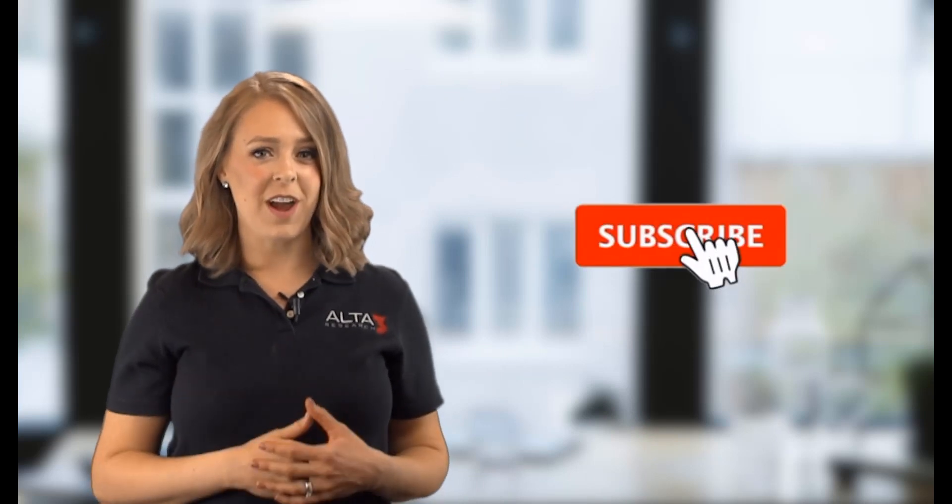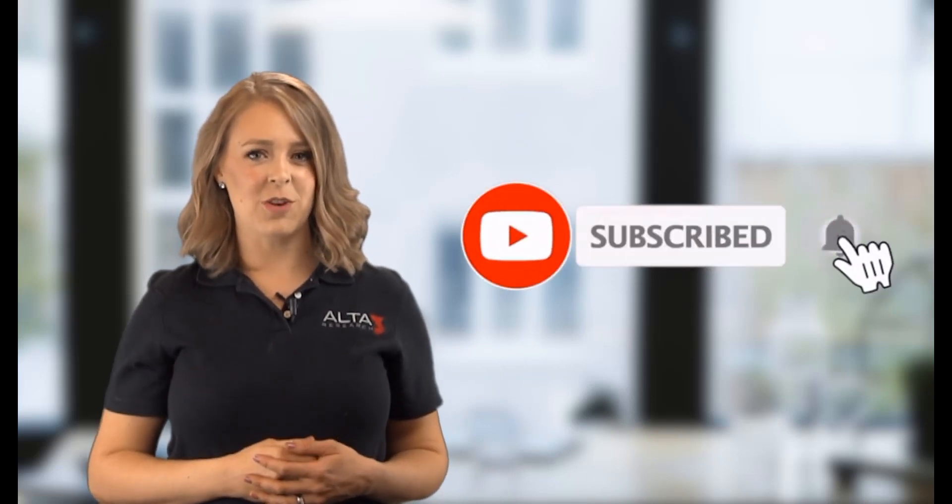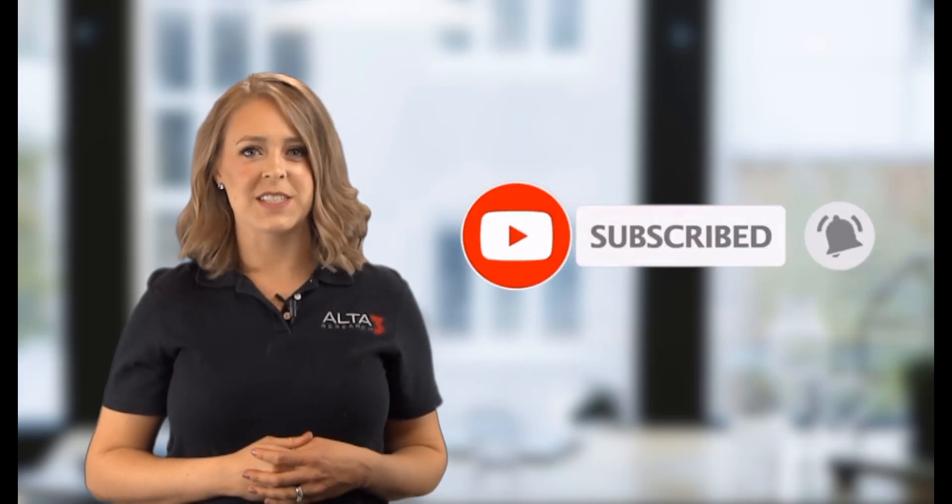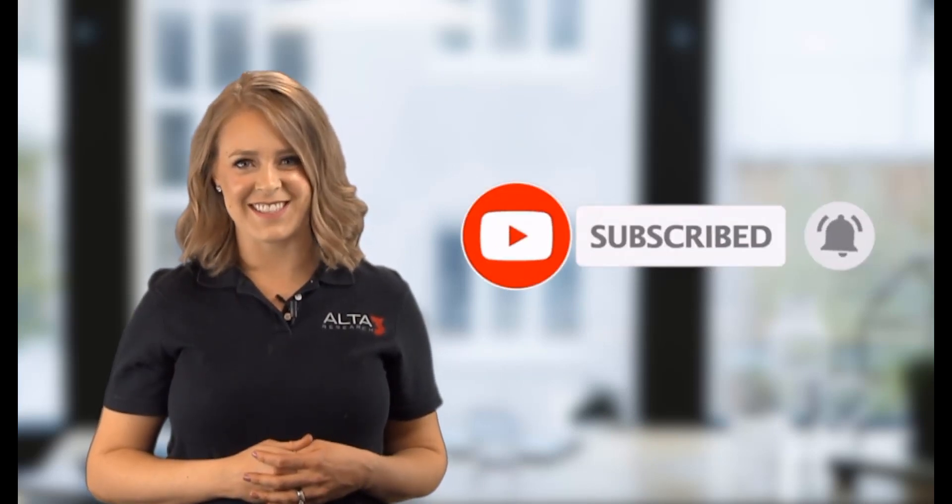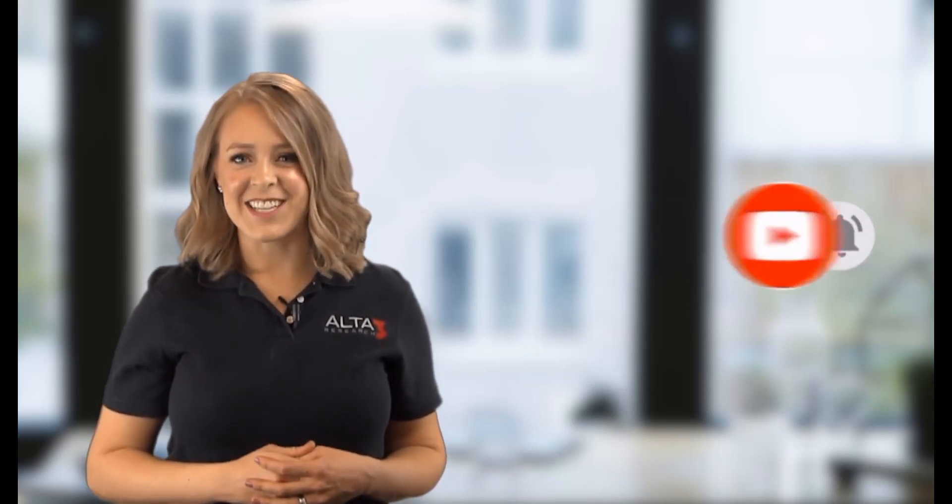This video is brought to you by Alta3 Research. We offer training solutions both on-site and online so that you can choose the method that works best for you. If you liked this video, check out the links in the description box below for more information on our course offerings. Please like, subscribe, and hit the notification bell to see more videos like this one. Thanks for watching. We'll see you next time.